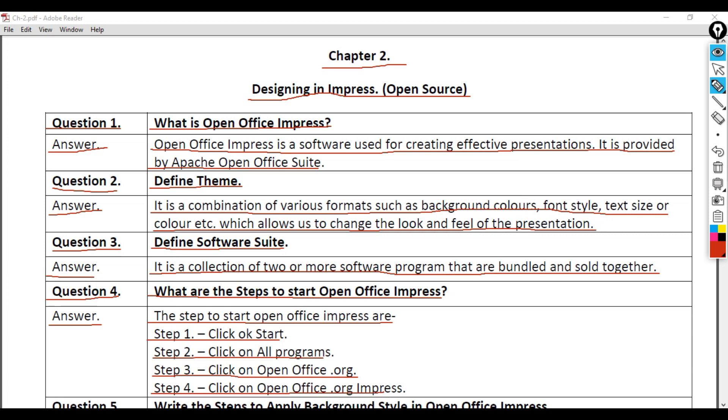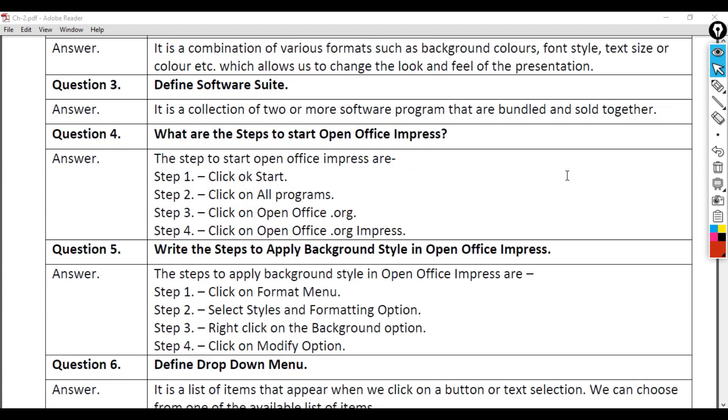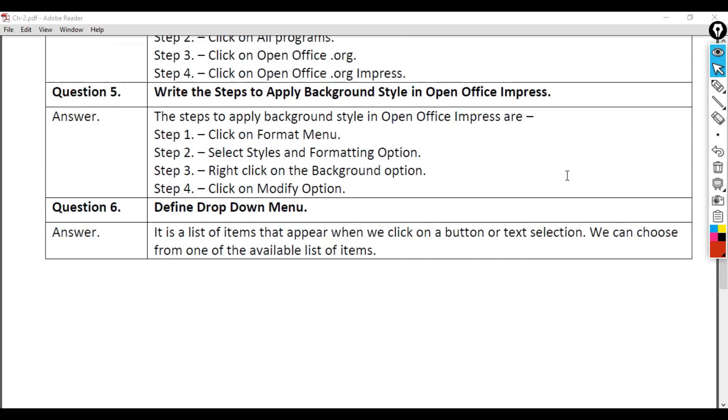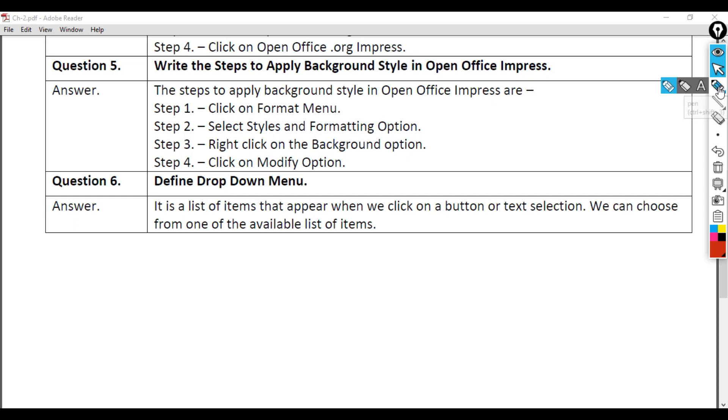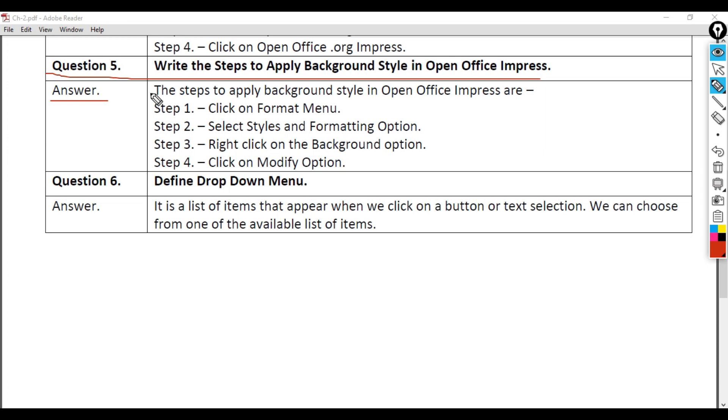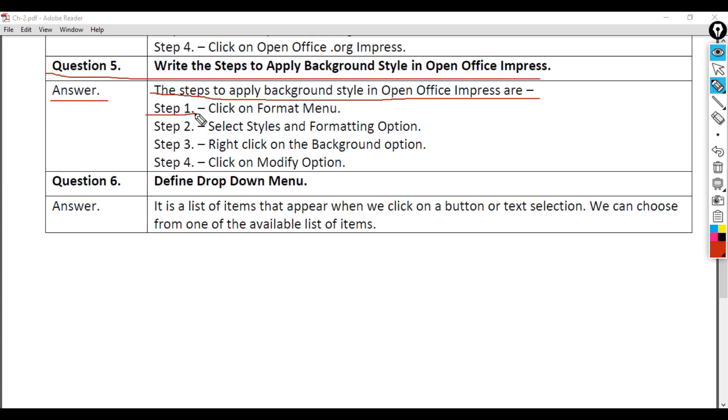Question 5: Write the steps to apply background style in OpenOffice Impress. Answer: The steps to apply background style in OpenOffice Impress are: Step 1 - Click on Format menu.